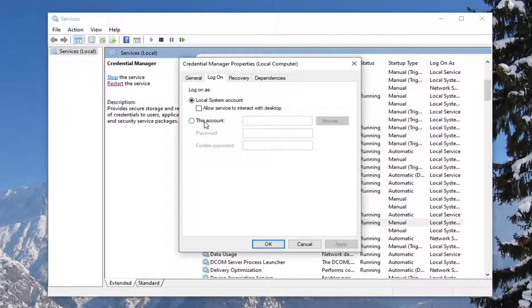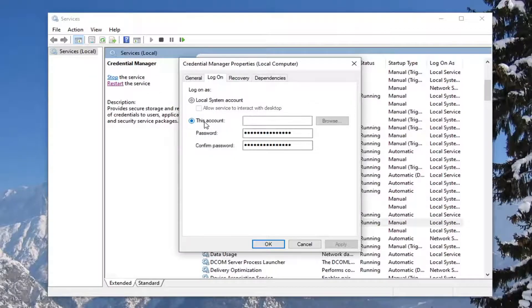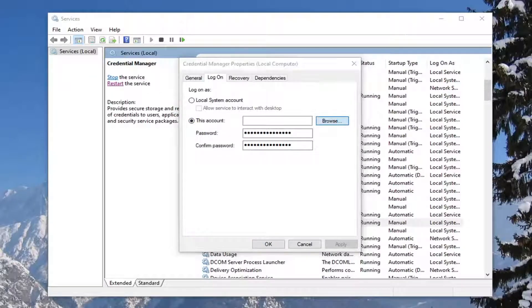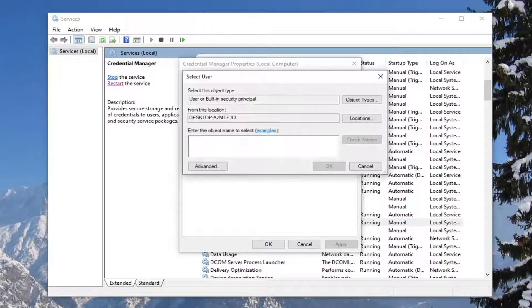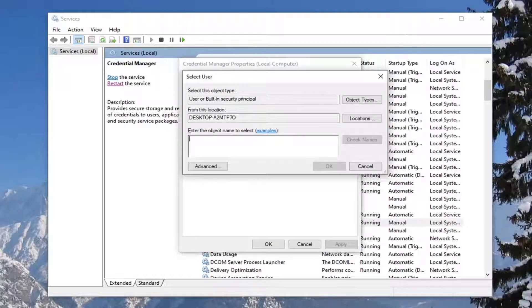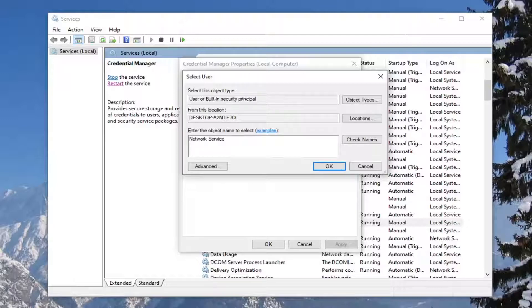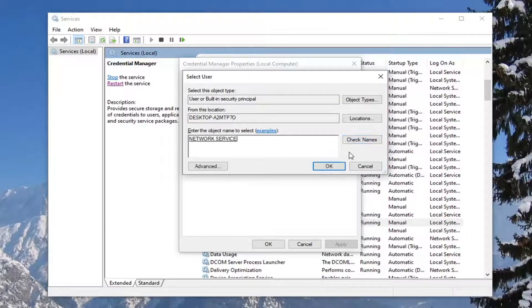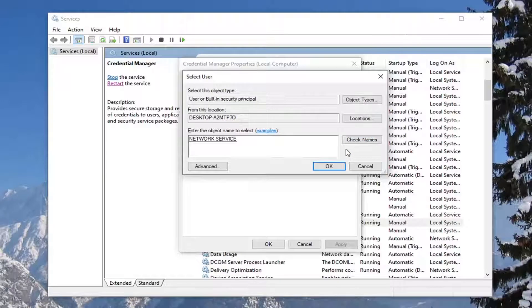And then you want to select This Account, and then select Browse. Or just enter the object name to select. Go ahead and type in network service, and select Check Names. And then select OK.